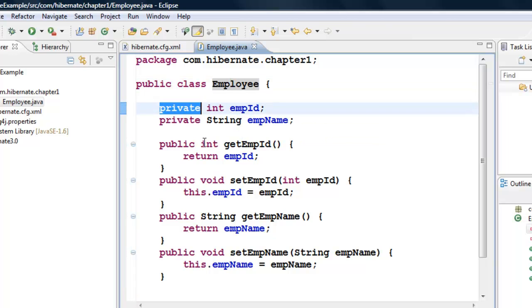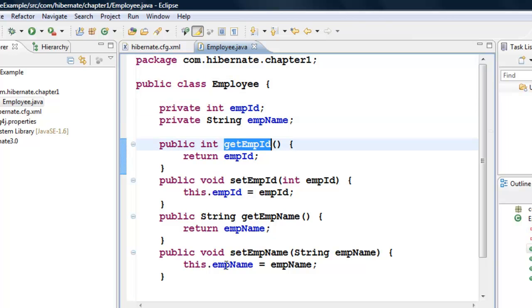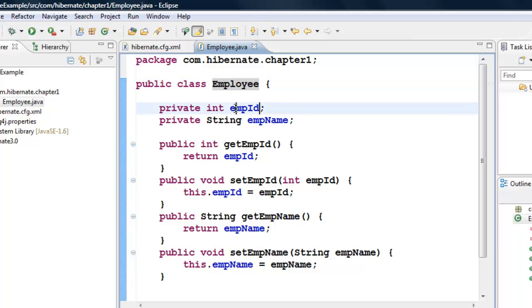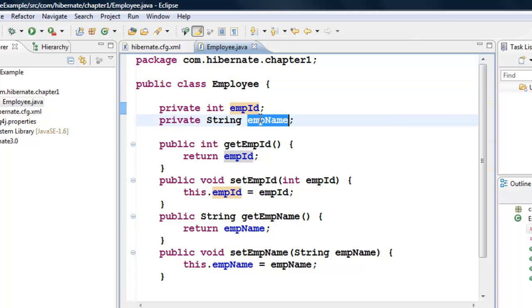But since all classes come with a no-argument constructor by default, we don't have to worry about that. For this class, we created two private data members and their getters and setters. Now I've decided to use Hibernate to create a table from this class.